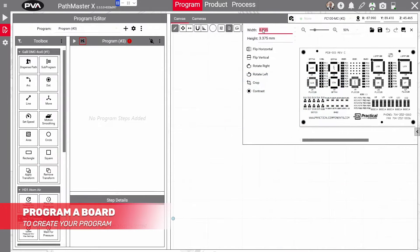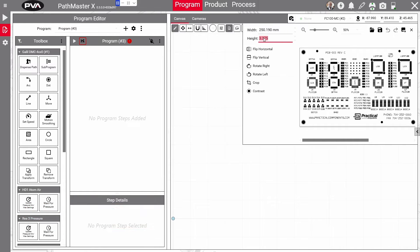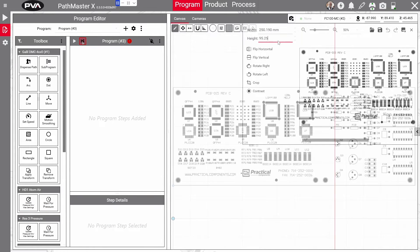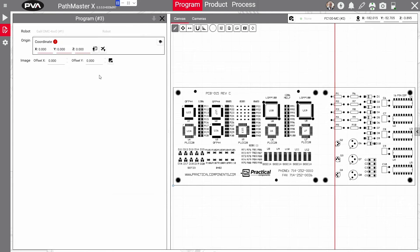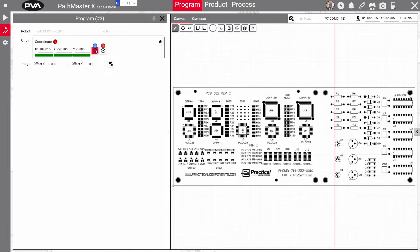To program a board, simply upload your board image and make any necessary adjustments to the image. Next, you'll need to teach a reference point. Once those settings are configured, you're ready to start programming.